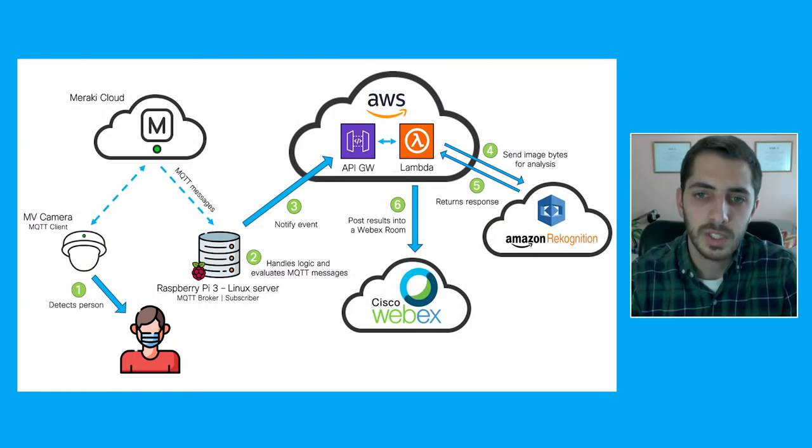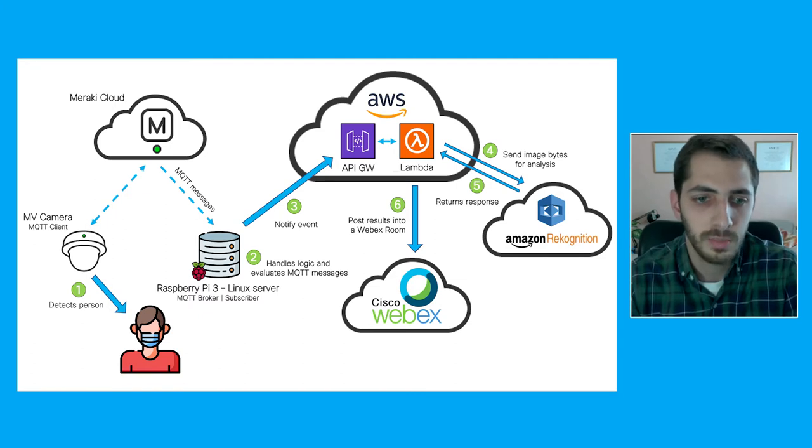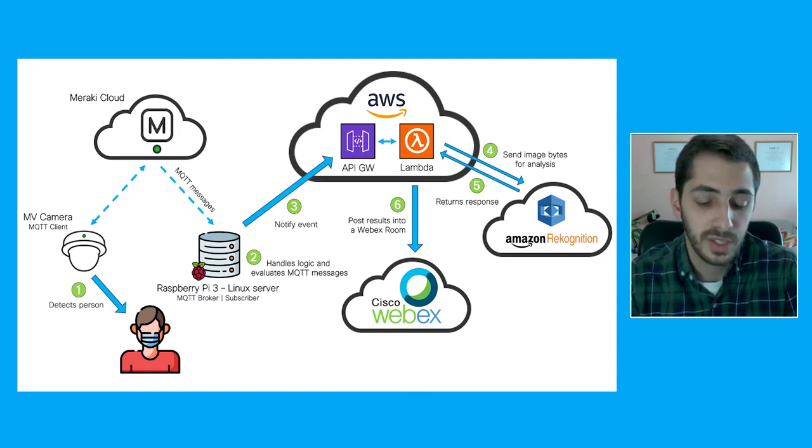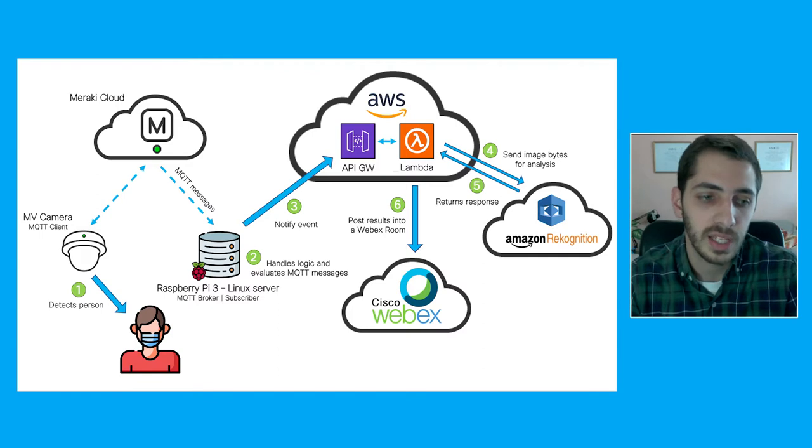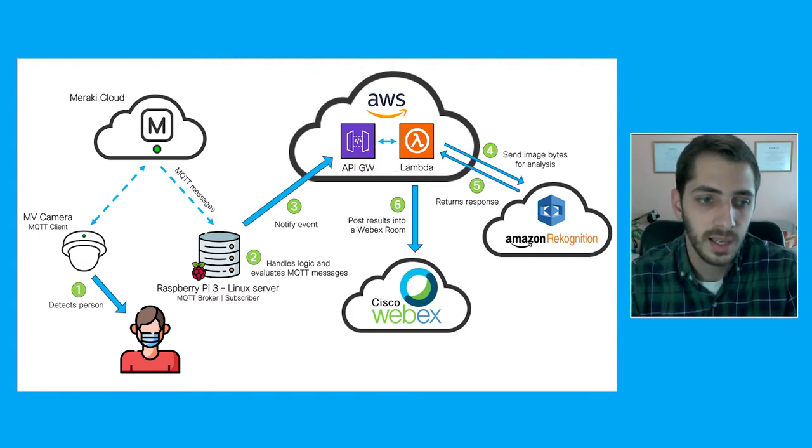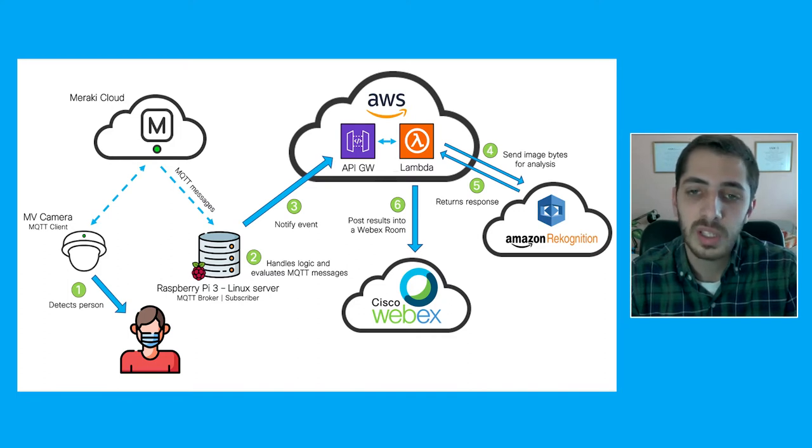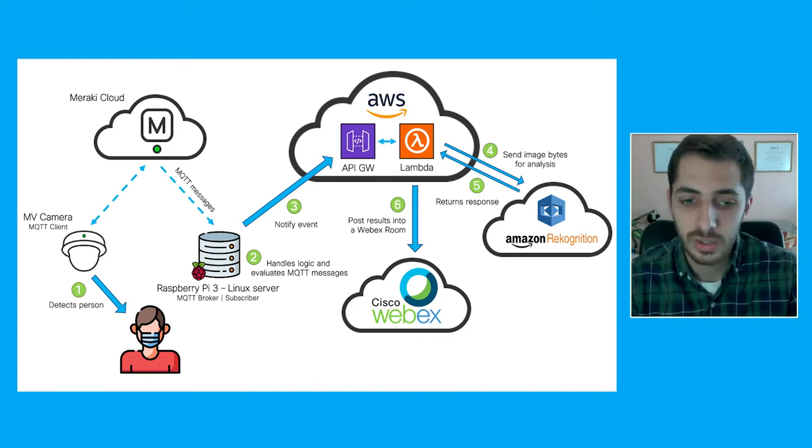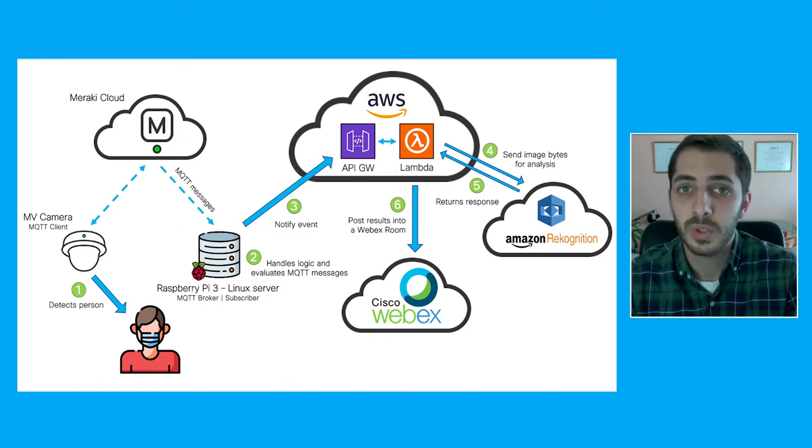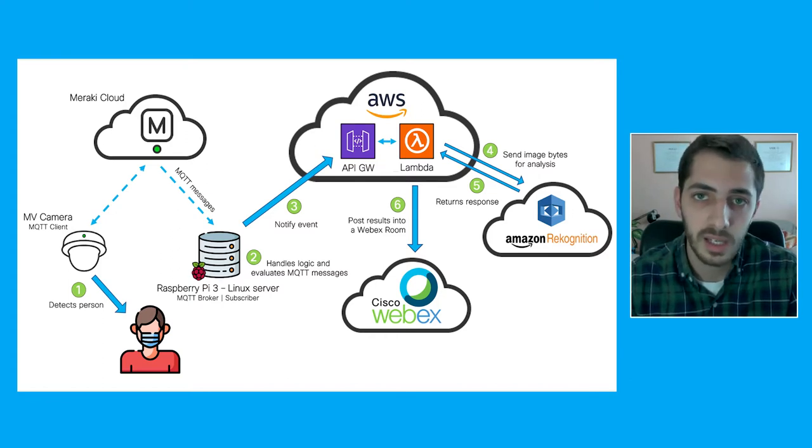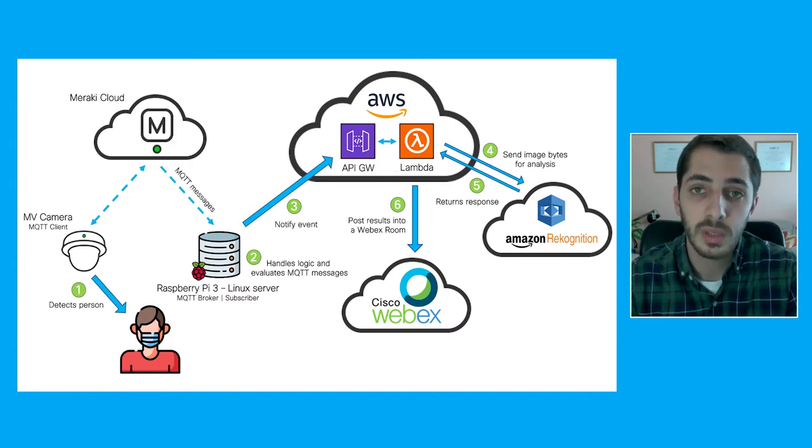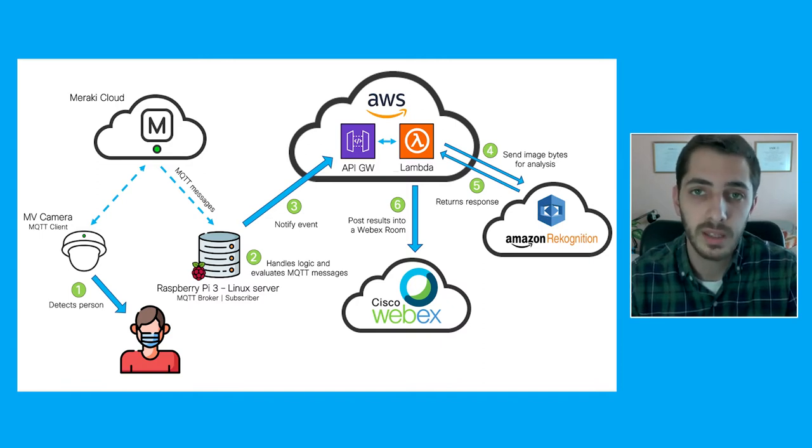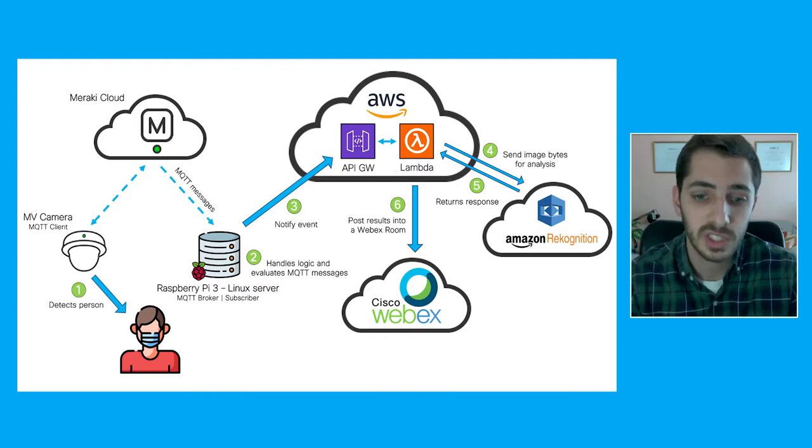On the screen you're going to see my workflow. The first thing that happens is the Meraki MV is going to detect a person on the screen, and that is going to trigger MQTT messages constantly to a Linux server. In my case, I'm using a Raspberry Pi, but it can be any Linux server. That's going to act as an MQTT broker constantly evaluating the MQTT messages that it's receiving.